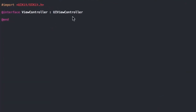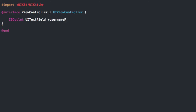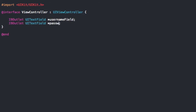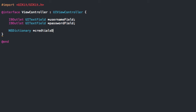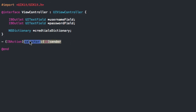Go ahead into your viewcontroller.h and we're going to need two text fields. So UITextField — we're going to have a username field, and then you can just copy that for a password field. We're also going to need a dictionary, which is what we're going to use to manage the usernames and passwords — I'll just call this a credentials dictionary. We're also going to need a button action: enter credentials.